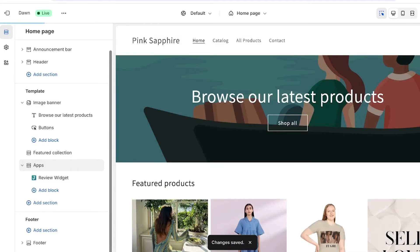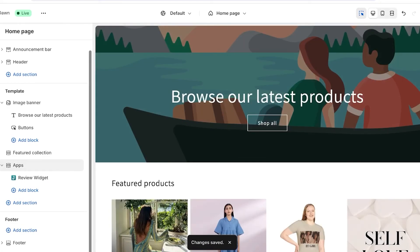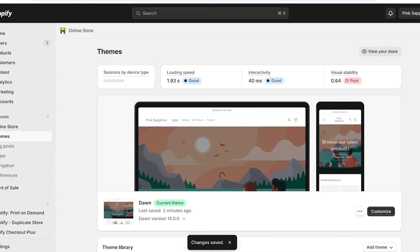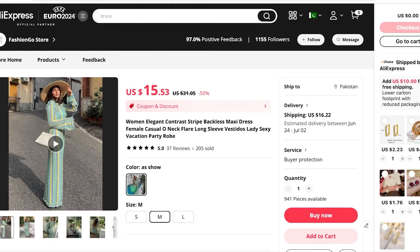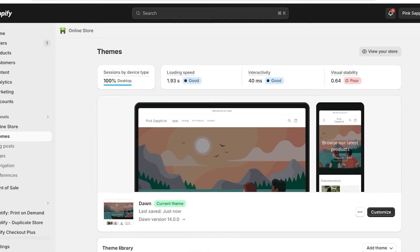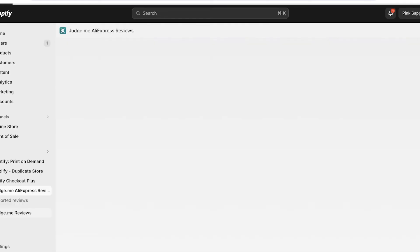Click Save on the top right to ensure your changes are saved. Now we have installed the basics of review widgets. But how can we import reviews from places like AliExpress into our Shopify store? To do that, go into the left panel and click on Judge.me AliExpress Reviews.